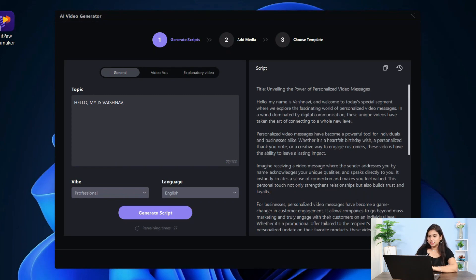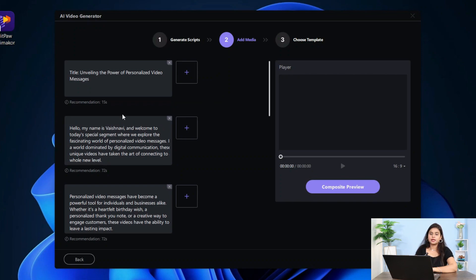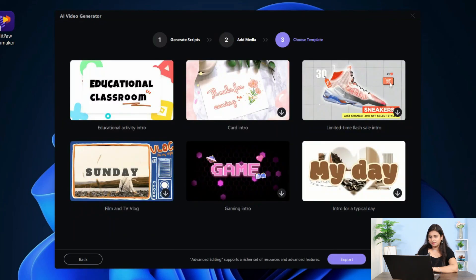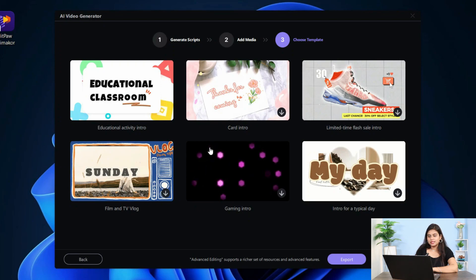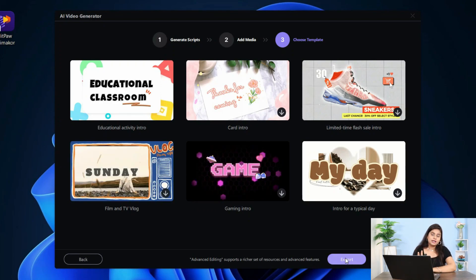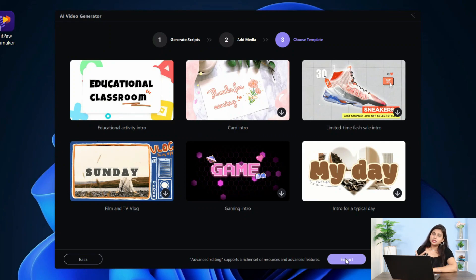I will click on Next. You have to import the media here, and then Next. If you want a template, you can select it. This is the AI Video Generator — you can use it to generate your AI video. After that, you have to click on the export option, and your video will be exported — meaning, it will be downloaded.